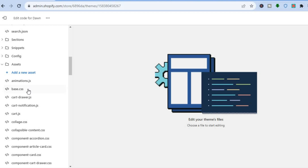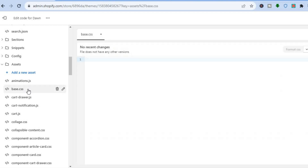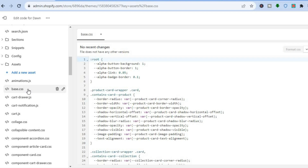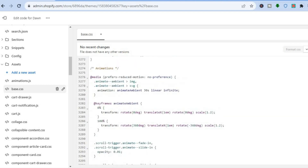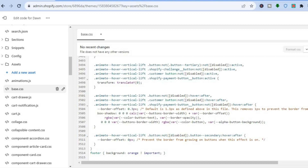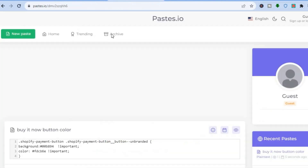Select base.css — tap on that. Depending on the theme you're using, you may not see base.css; instead you may see theme.css. Either option works. Then scroll all the way down to the bottom of the page. Once at the bottom, tap on the blank line or tap right in front of the bracket and press Enter.